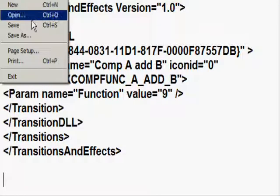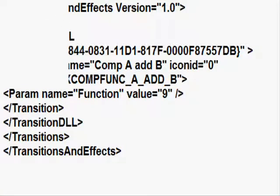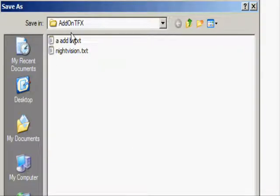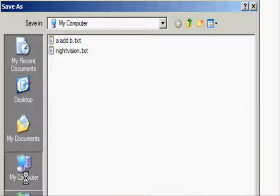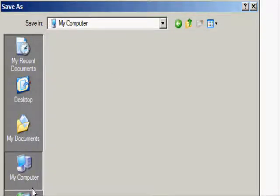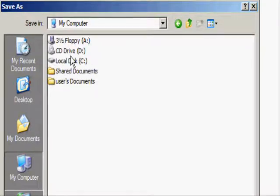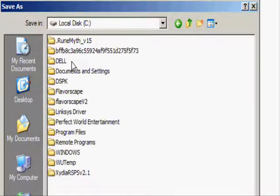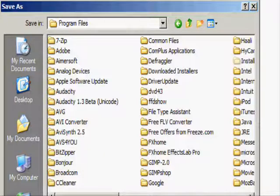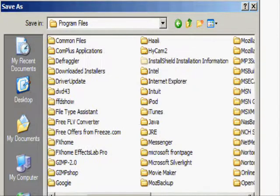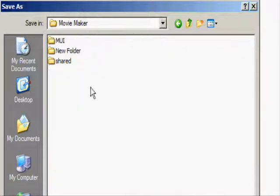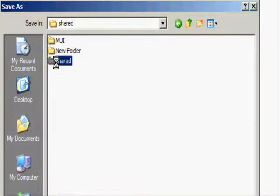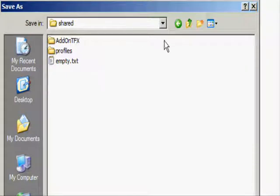You must go to Save As, and then you are going to want to go to My Computer, go to Local Disk C, or your Local Disk, go to Program Files, and then go to Movie Maker, go to Shared, and then you should see a folder that says AddOnTFX.